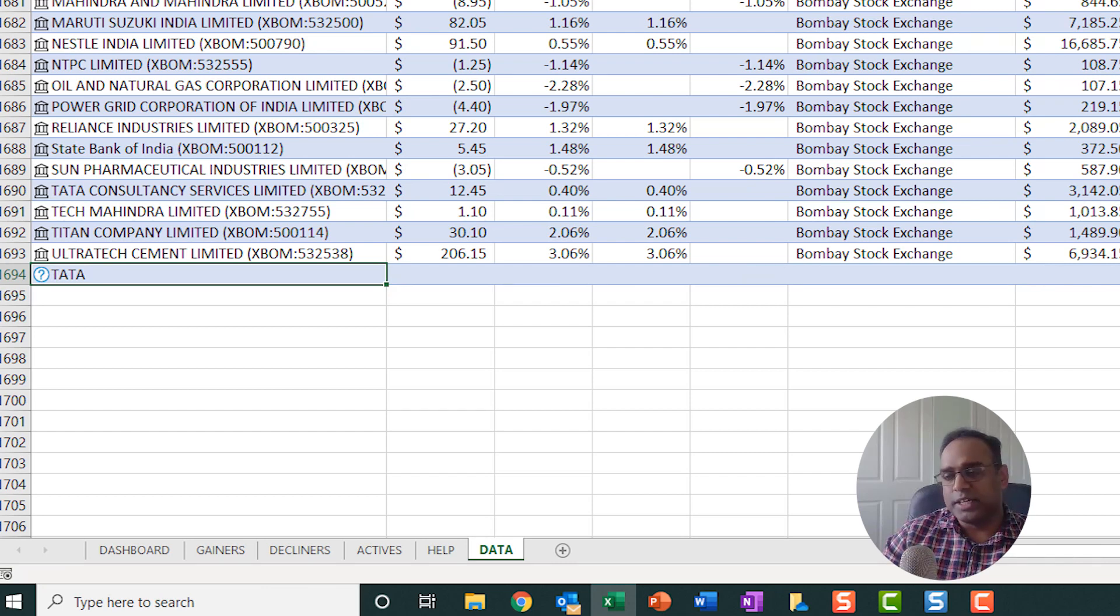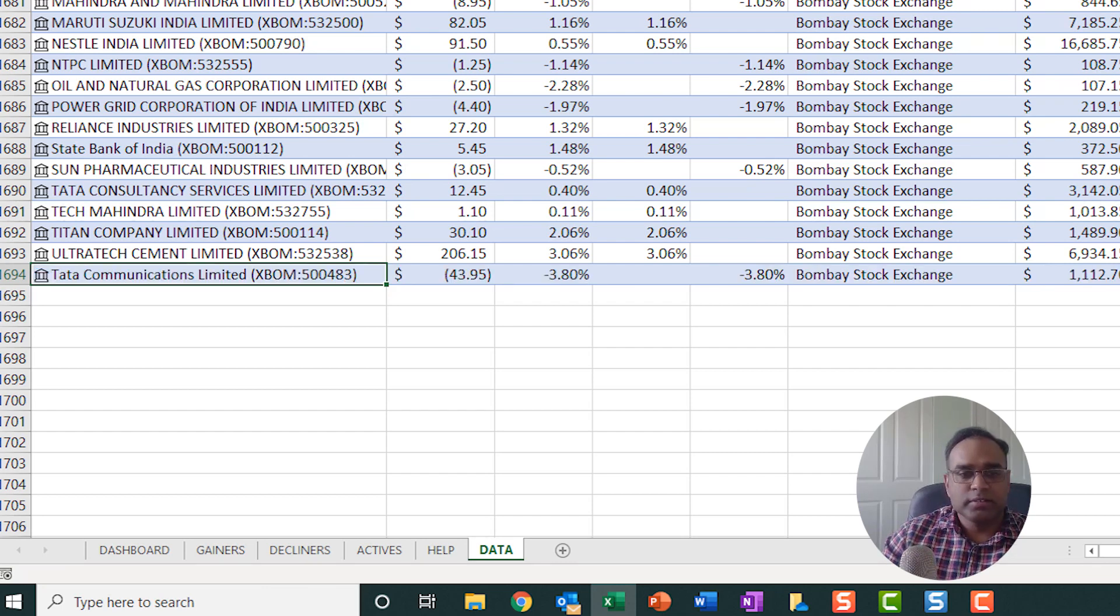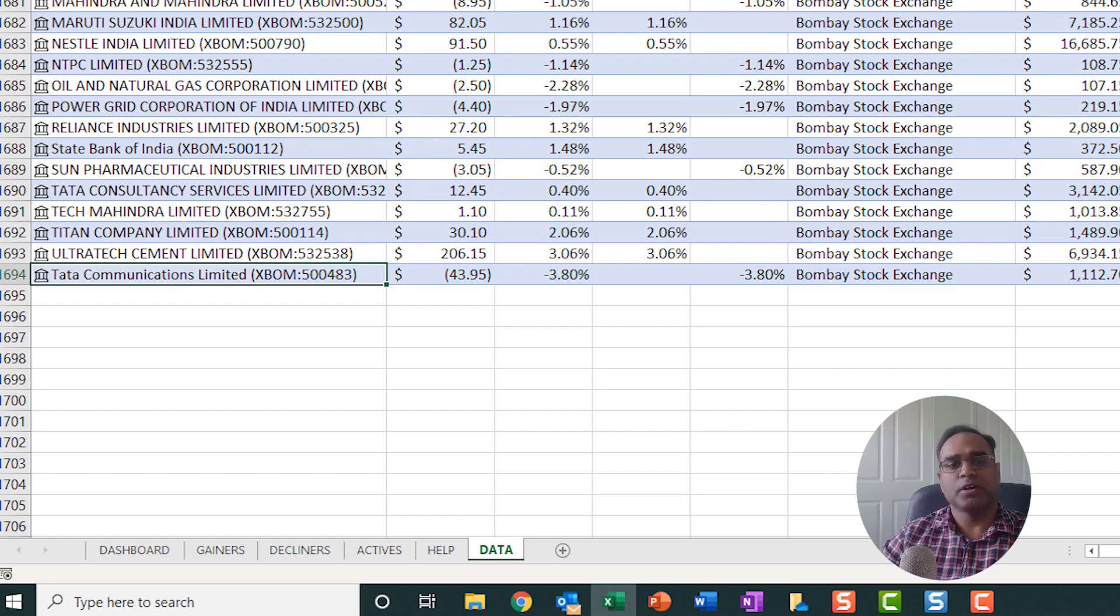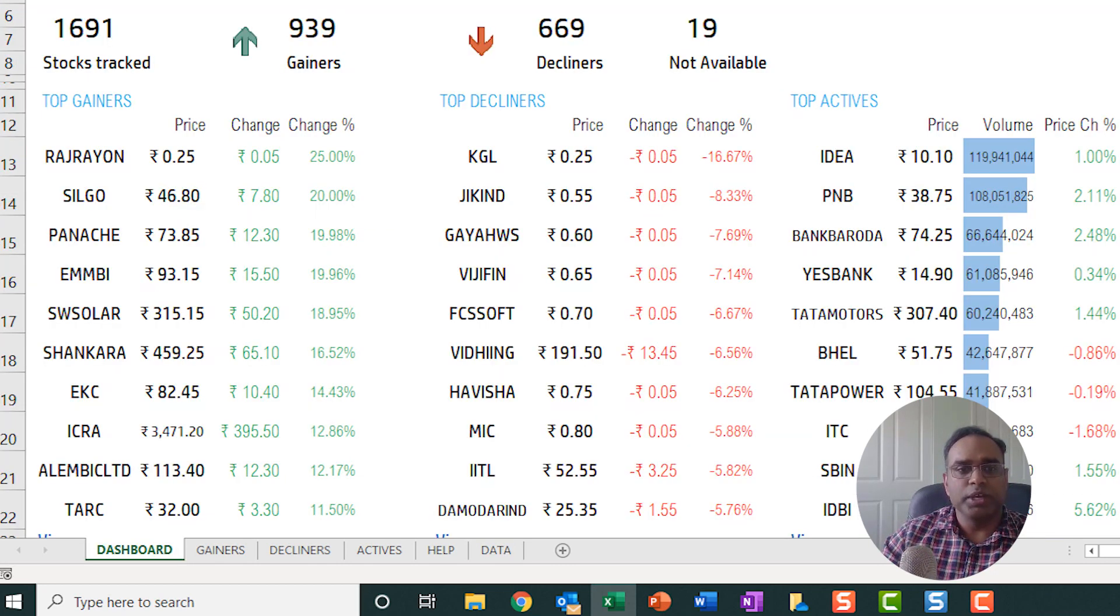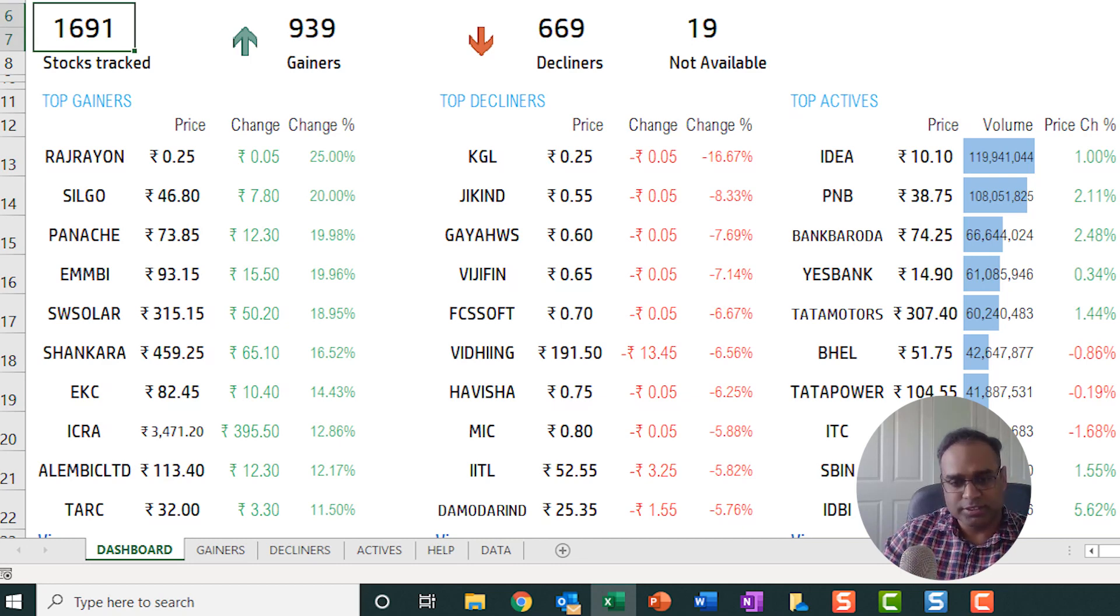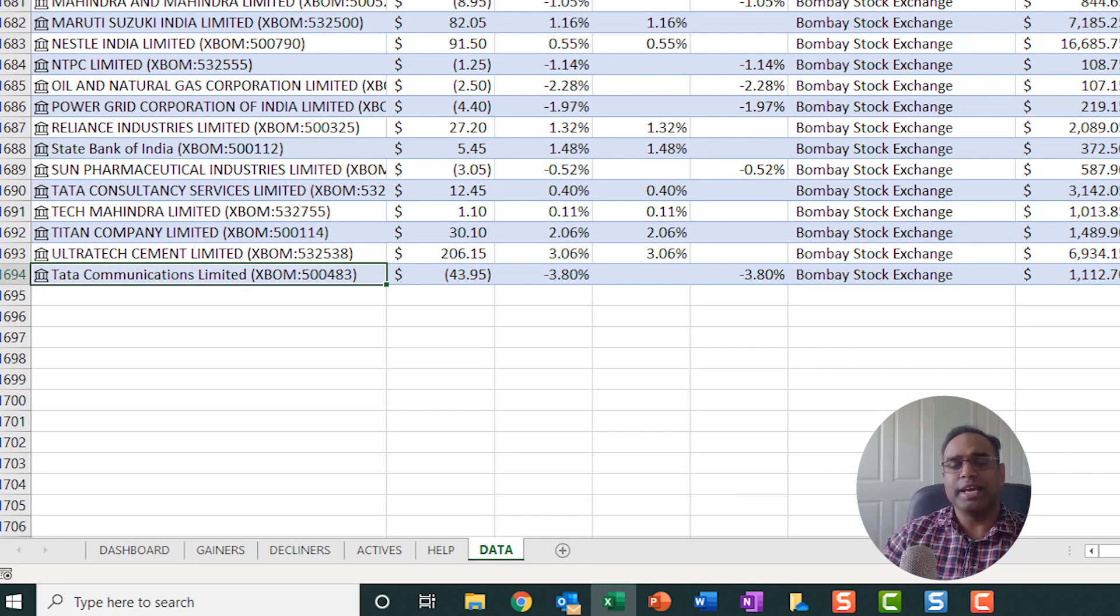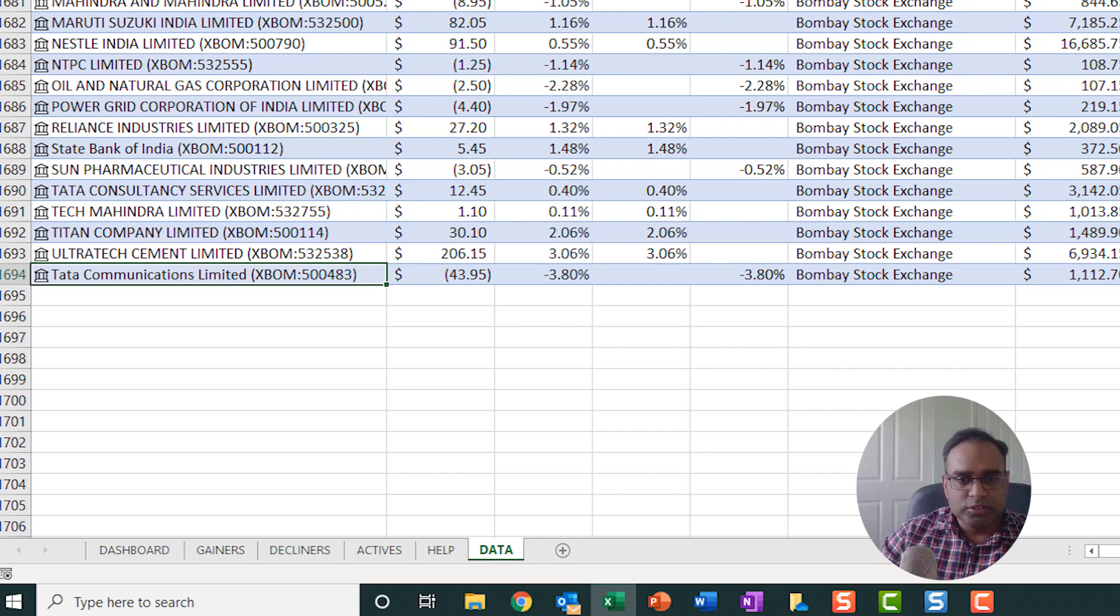So now it will add, if it can understand which one, it's going to ask me which one it is. So let's say I say this one. So now everything is automated. So you can go back and see the dashboard. Now we have 1691 stocks. So that's how it is. You can add a stock to the tracker.